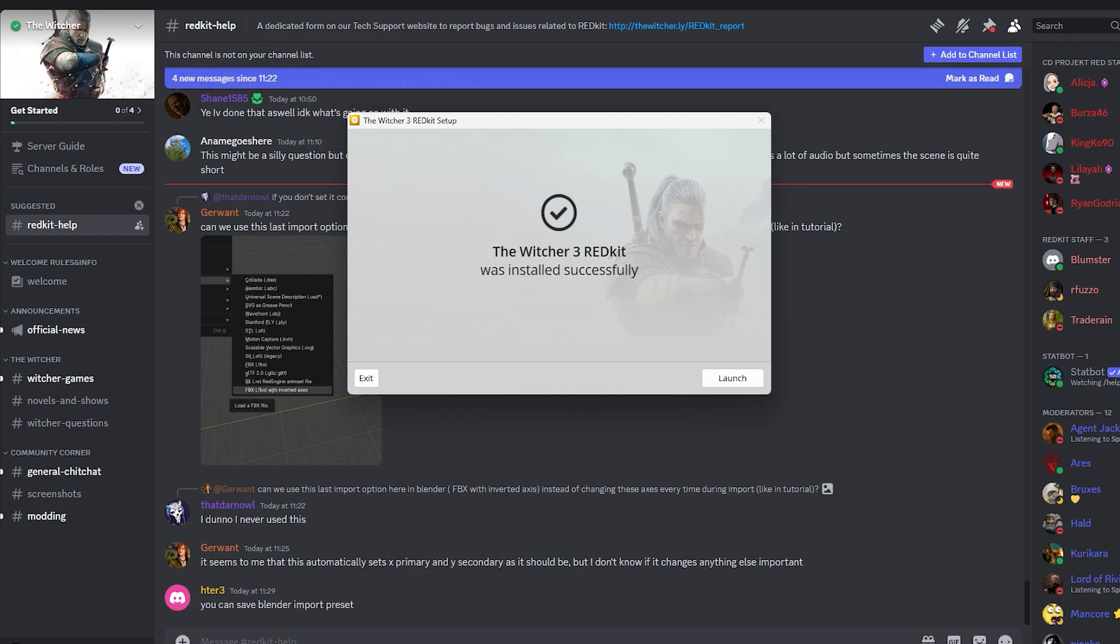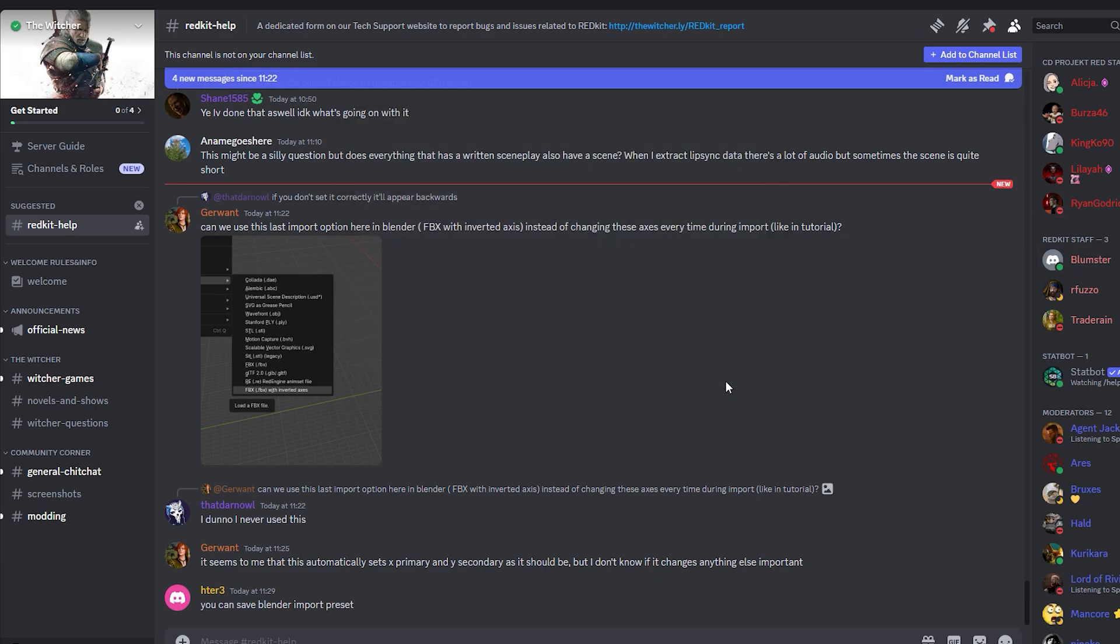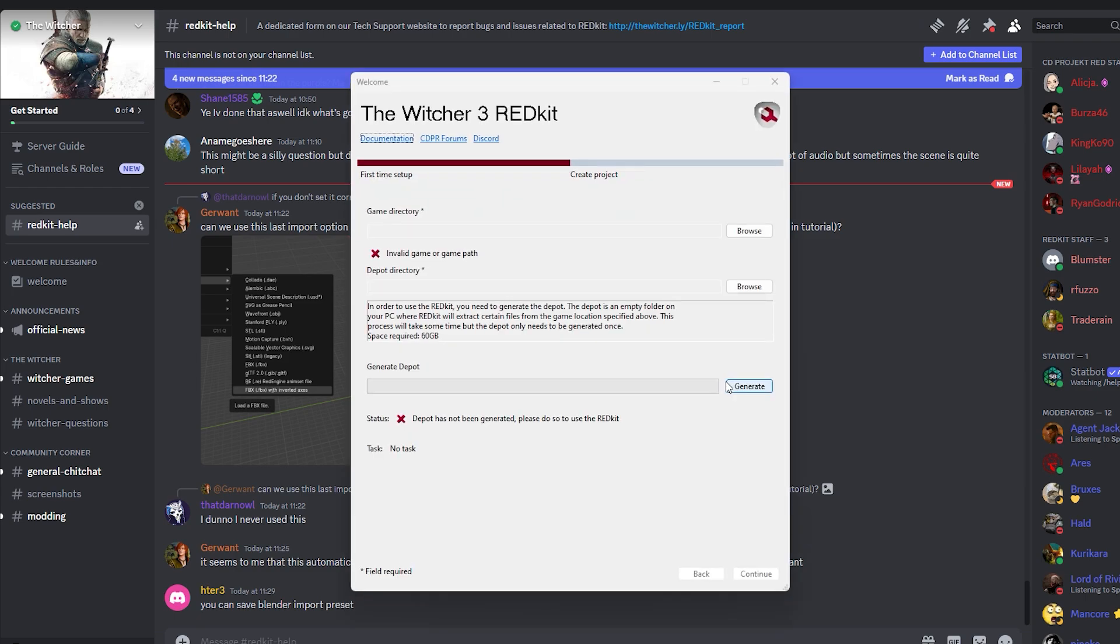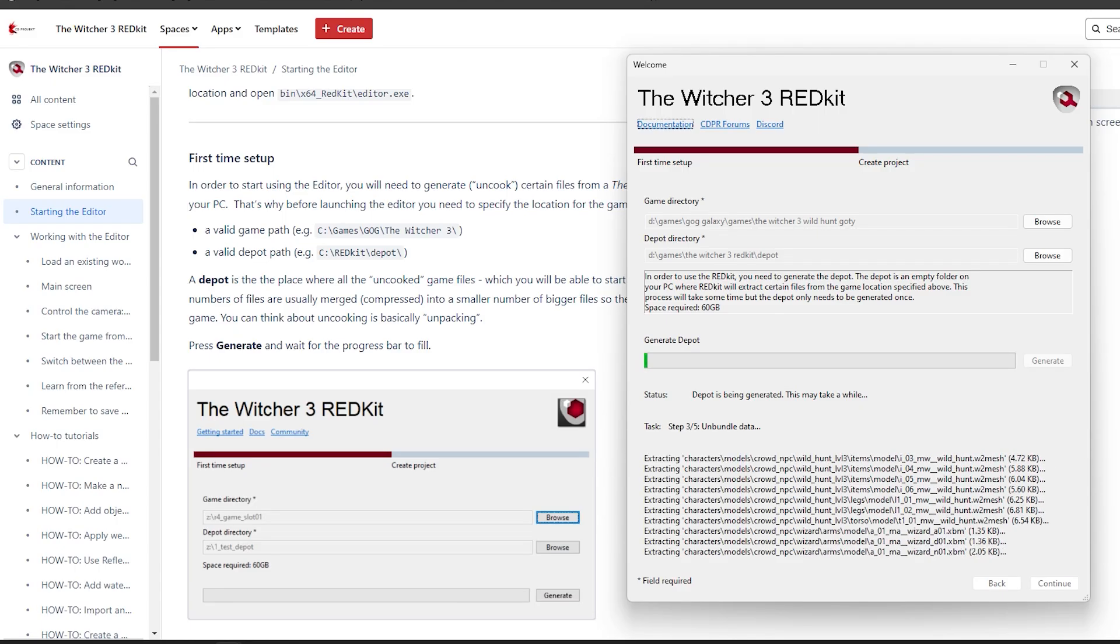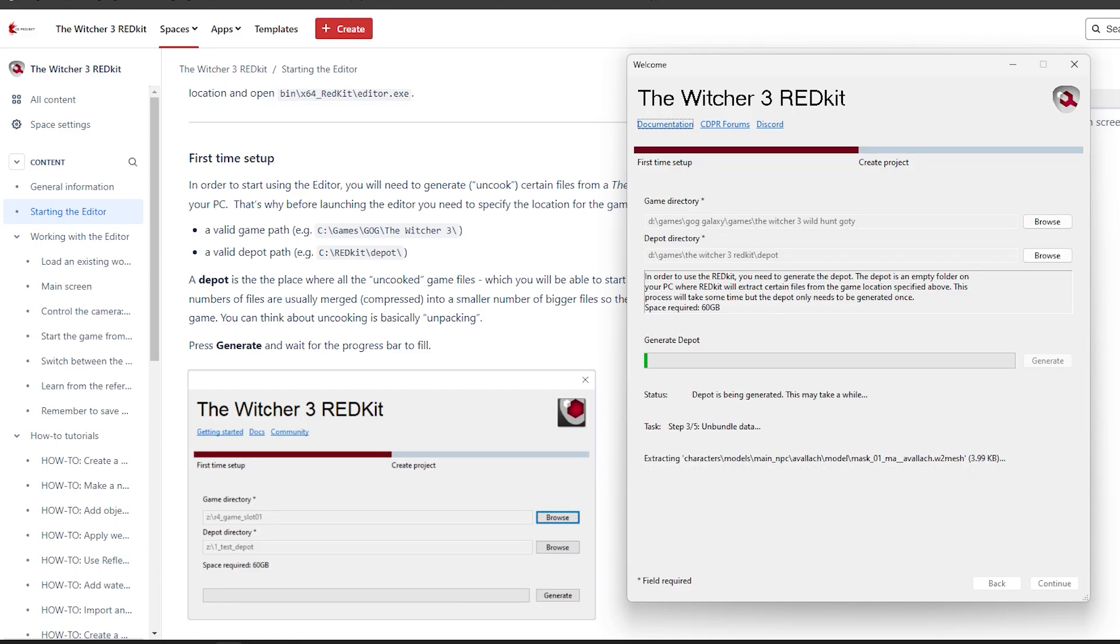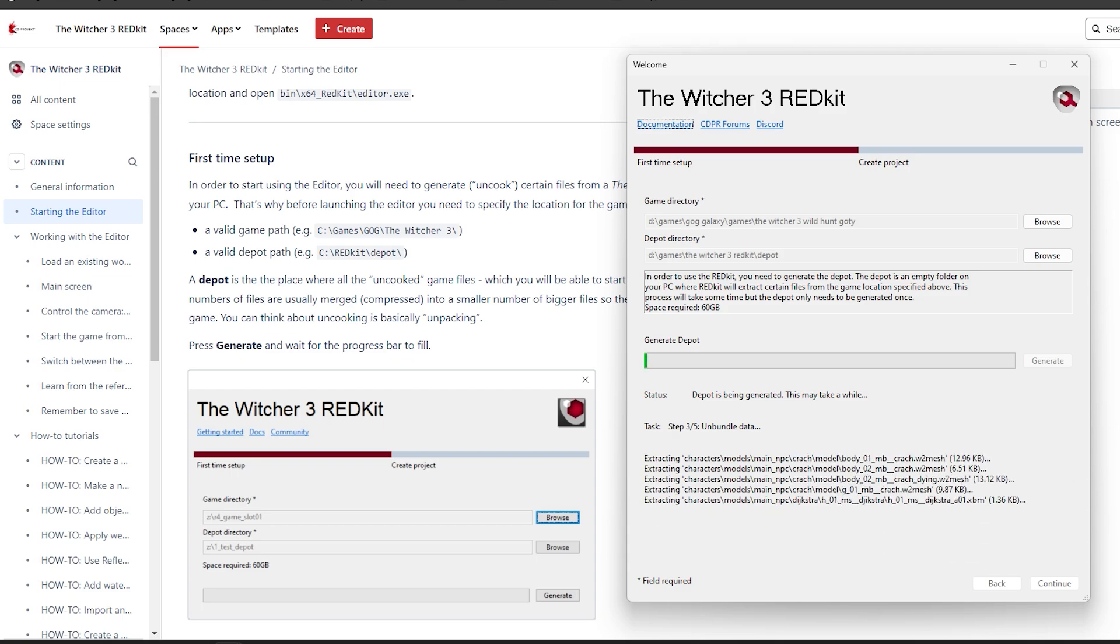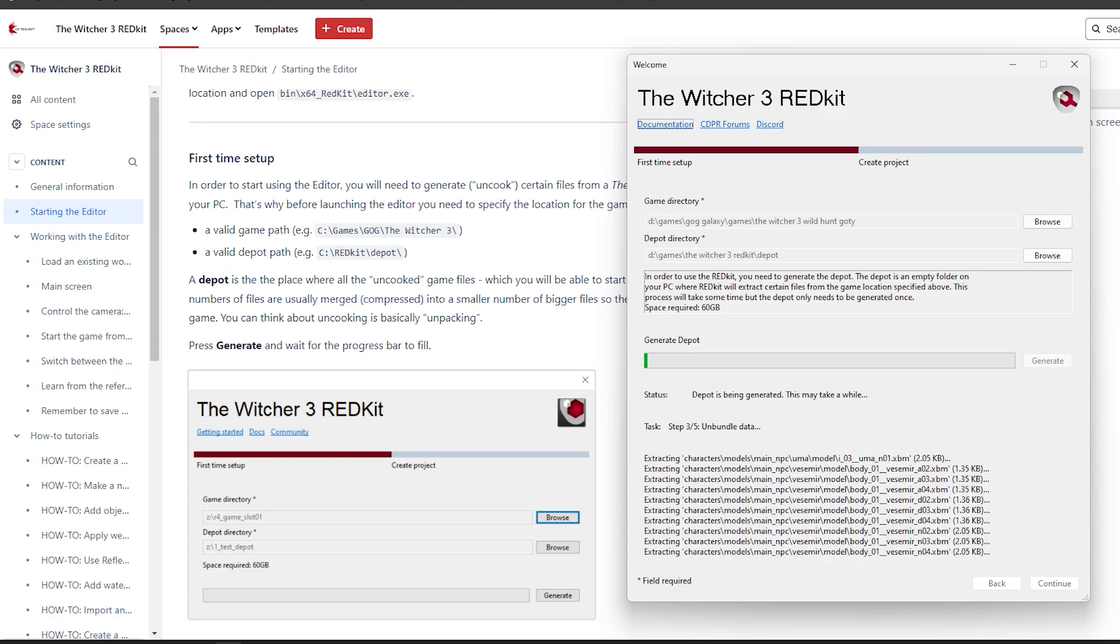After I successfully installed it, it provided me with easy and understandable first steps. You can go to their website and have a step-by-step guide how to generate a depot and install everything you need.